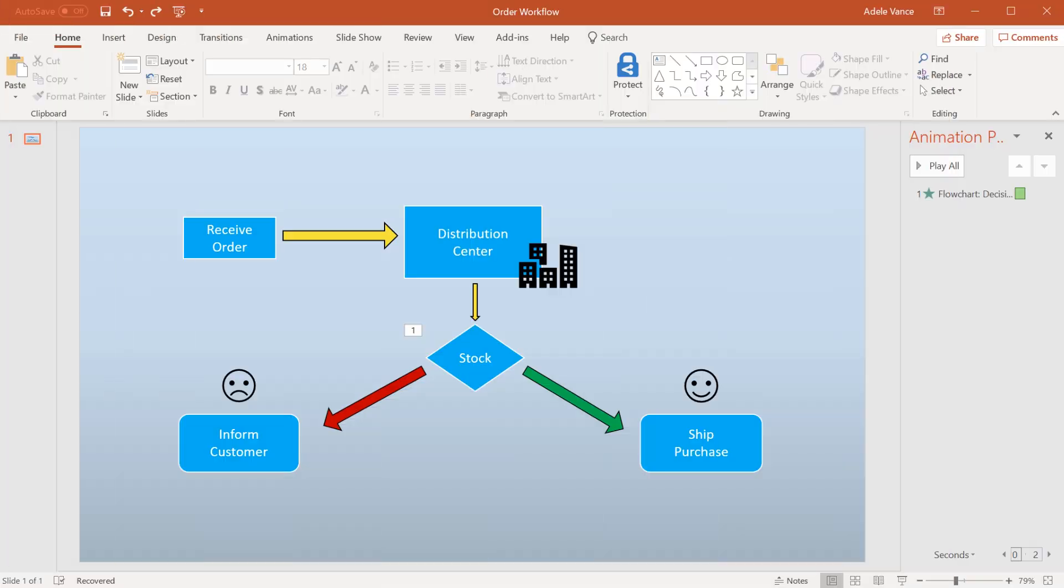Add animations to text, pictures, shapes, and more in your PowerPoint presentation.